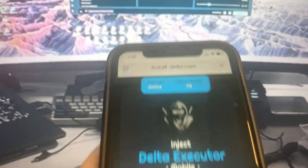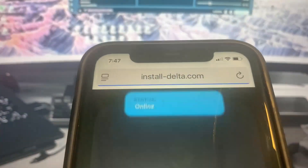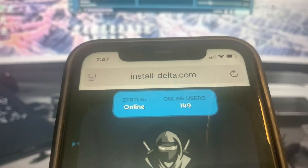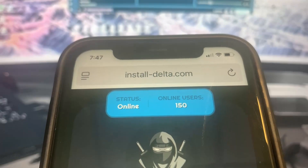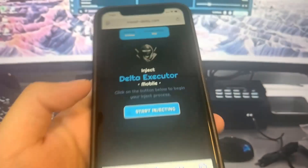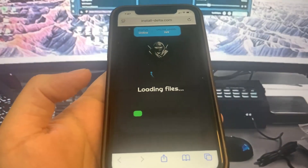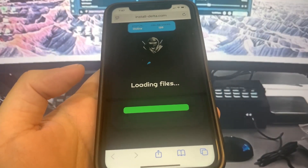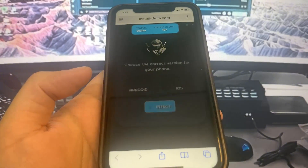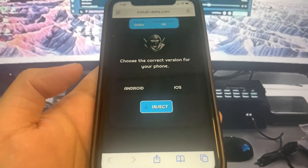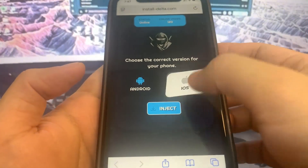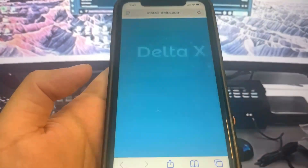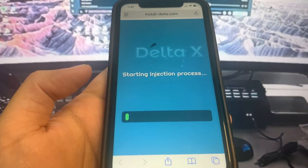Once we're here, we're going to press the button that says 'Start Injecting' and it's going to start to download onto our device. It's going to ask you if you're using an iPhone or an Android, so just go ahead and pick your device, then press inject.